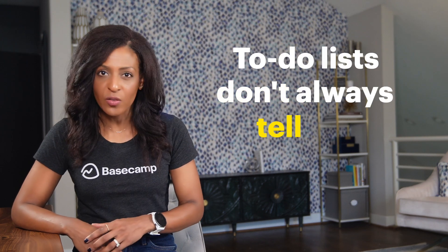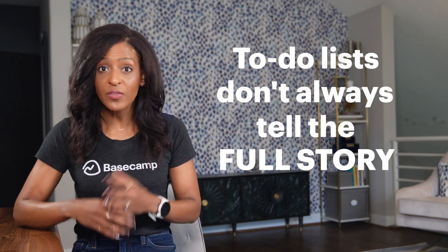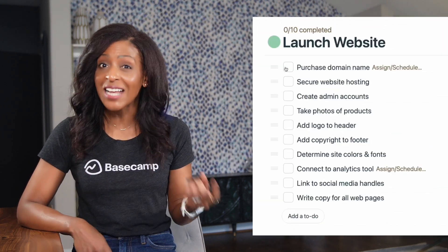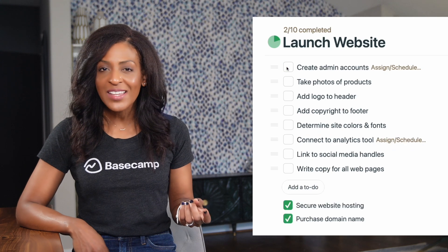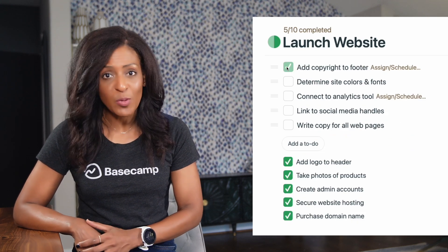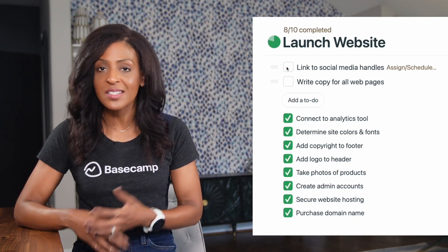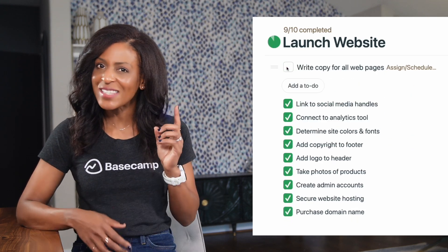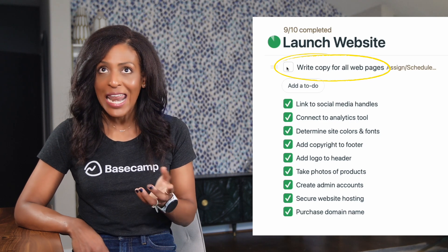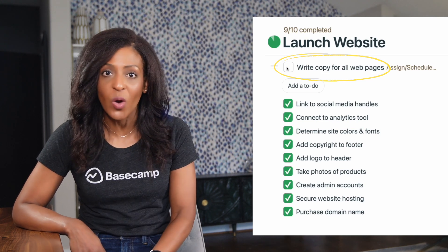To-do lists don't always tell the full story. If you have a list with 10 items and you've checked off nine of them, that doesn't necessarily mean that 90% of the work is done. Sometimes that last task is actually 90% of the work.